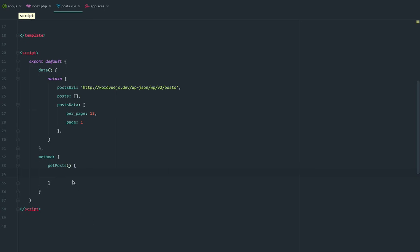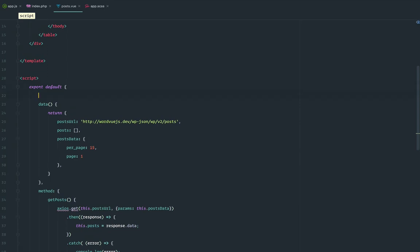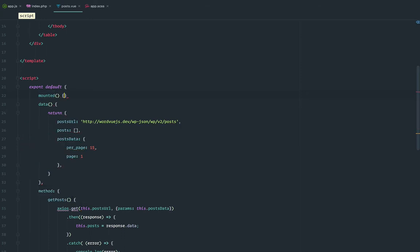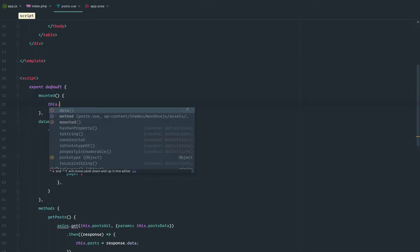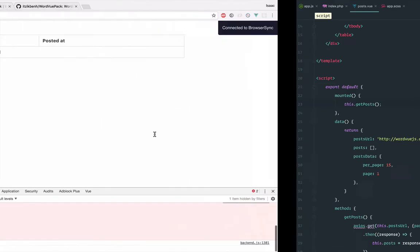I'm going to add an Axios snippet — we make a GET request using the post URL, and these are the params (that's just Axios convention, you can read the docs). We pass it this.postData with the page and per page, then assign the response to this.posts. We also need to hook into a lifecycle event — mounted — so that once everything is ready, we call getPosts.